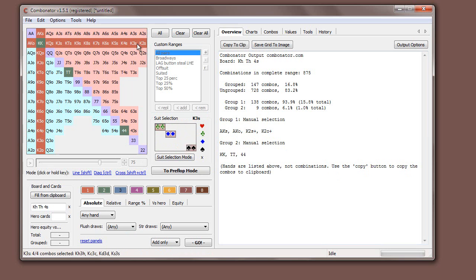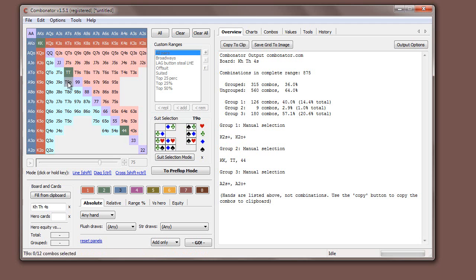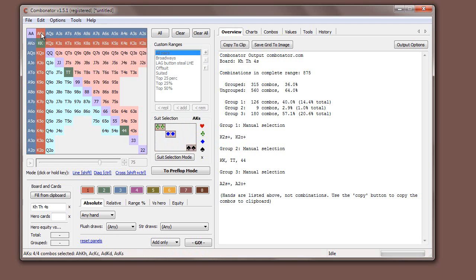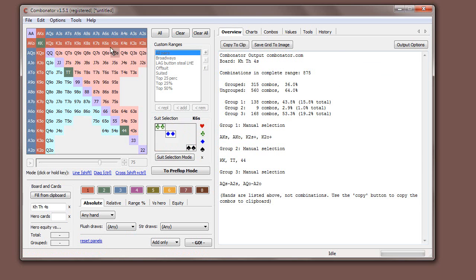So maybe into group three we assign some ace highs. How often does our opponent have ace high? Just make sure that ace king goes into group one. That's top pair. So now you can see, as we update, this output gets updated on the fly.